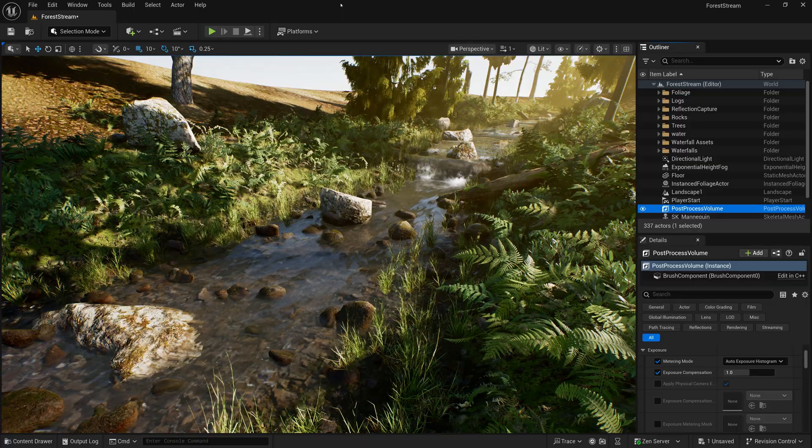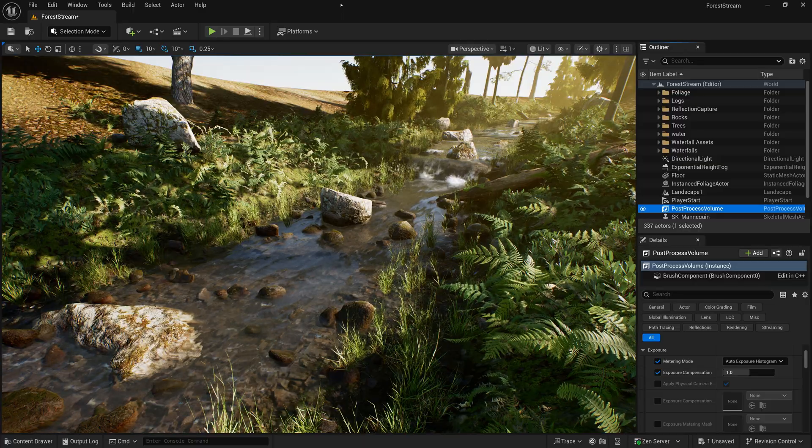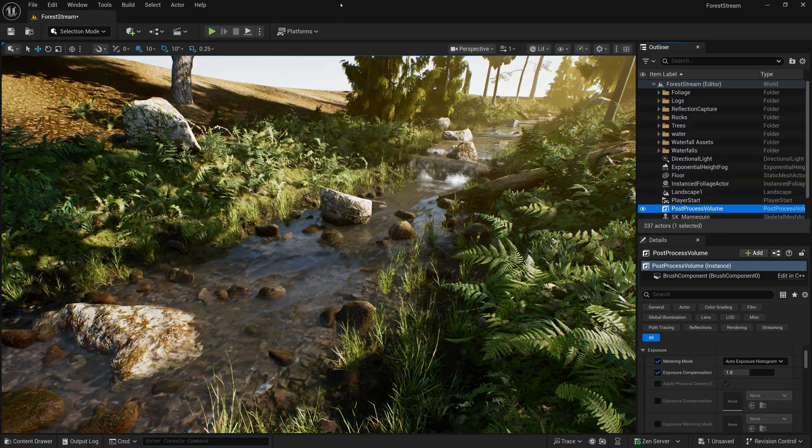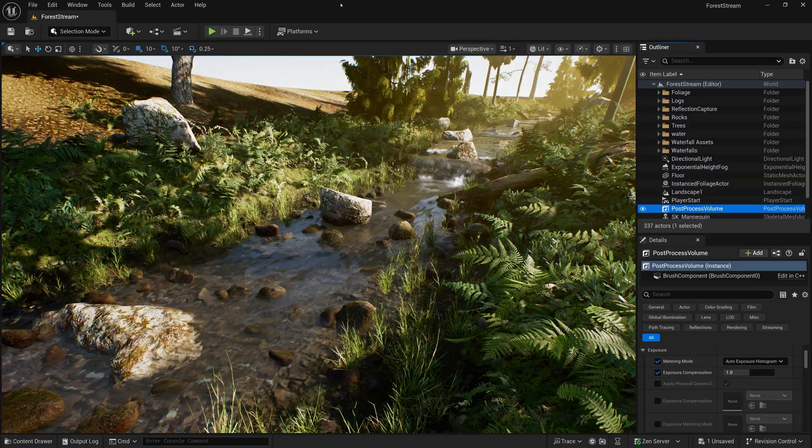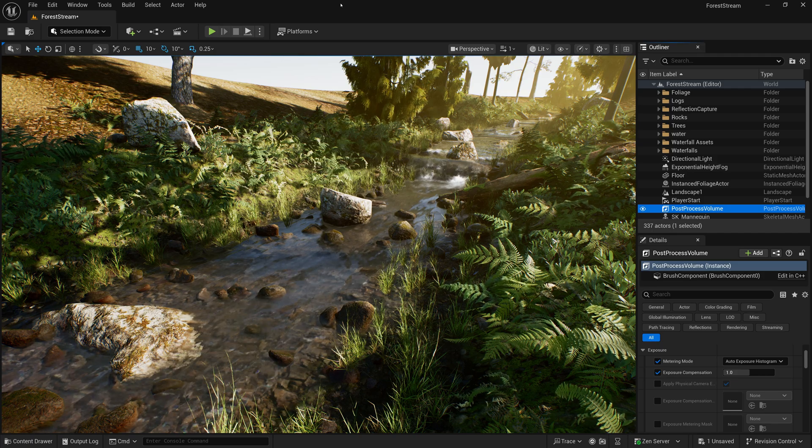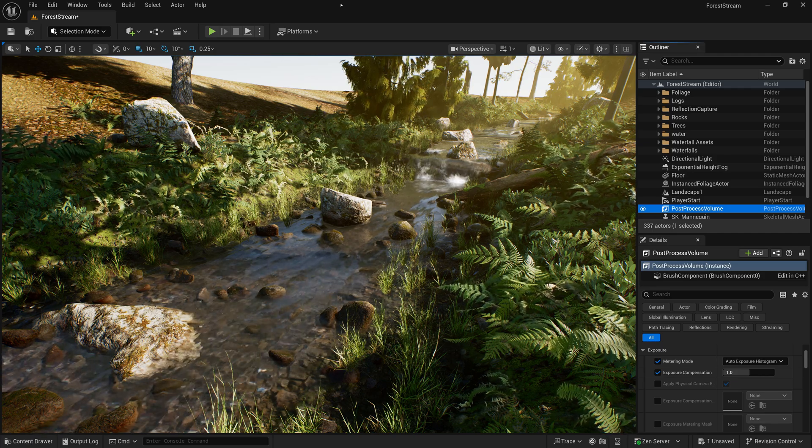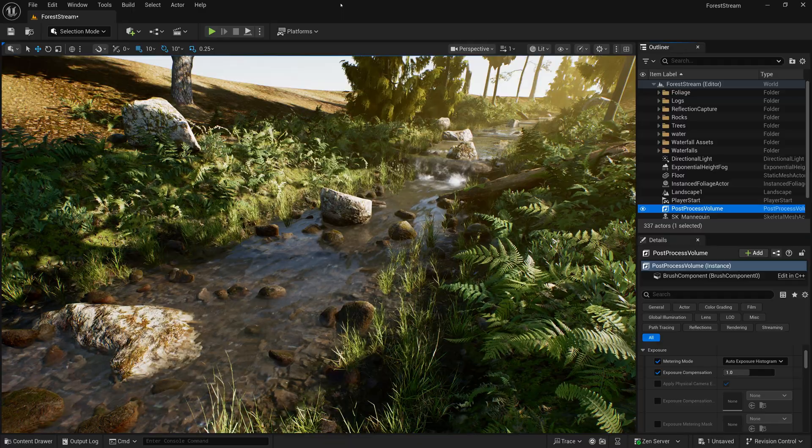Alright, let's get started. There are two main things you need to do when starting a new terrain shader: look at reference and make a plan. Let's start with reference.